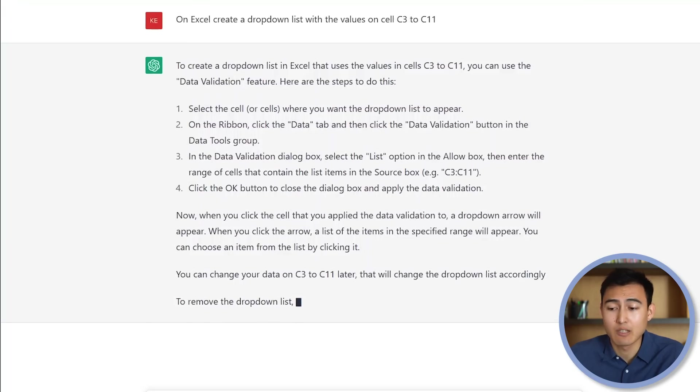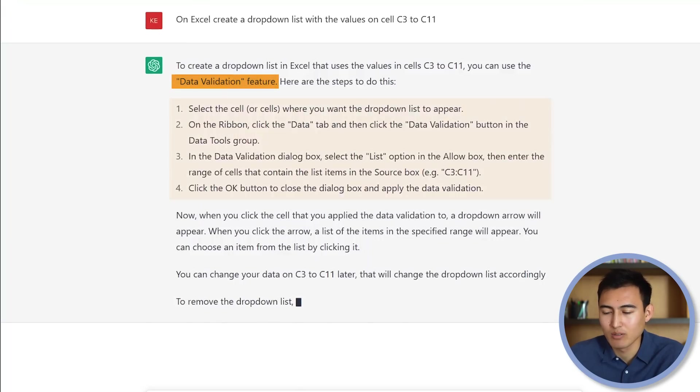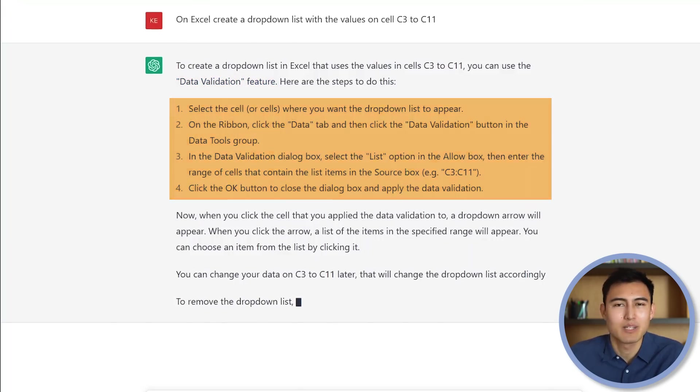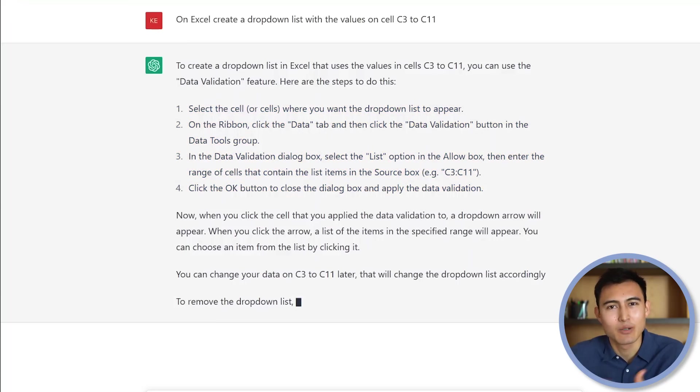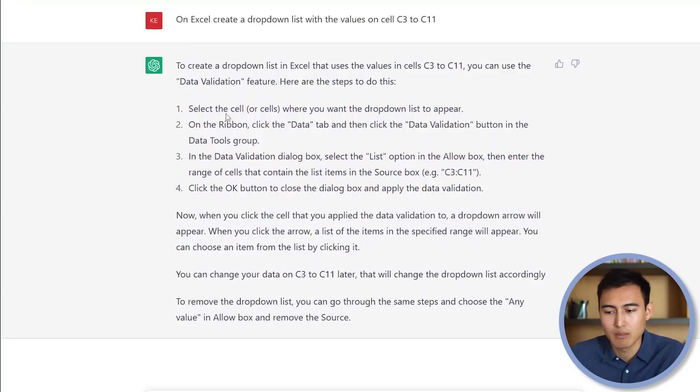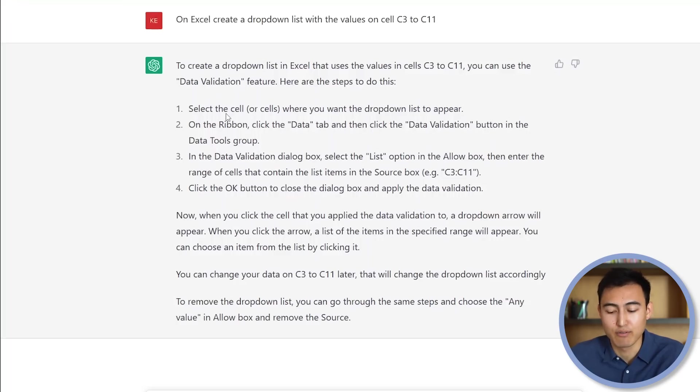So here, it's suggesting that we use the data validation feature. And here's all the steps that it's asking us to do. Now, this is probably easier with a video demo or some kind of a tutorial, as it's not that easy to follow these set of steps. But regardless, we'll take a screenshot of them and try to reference them as we do it over in Excel.